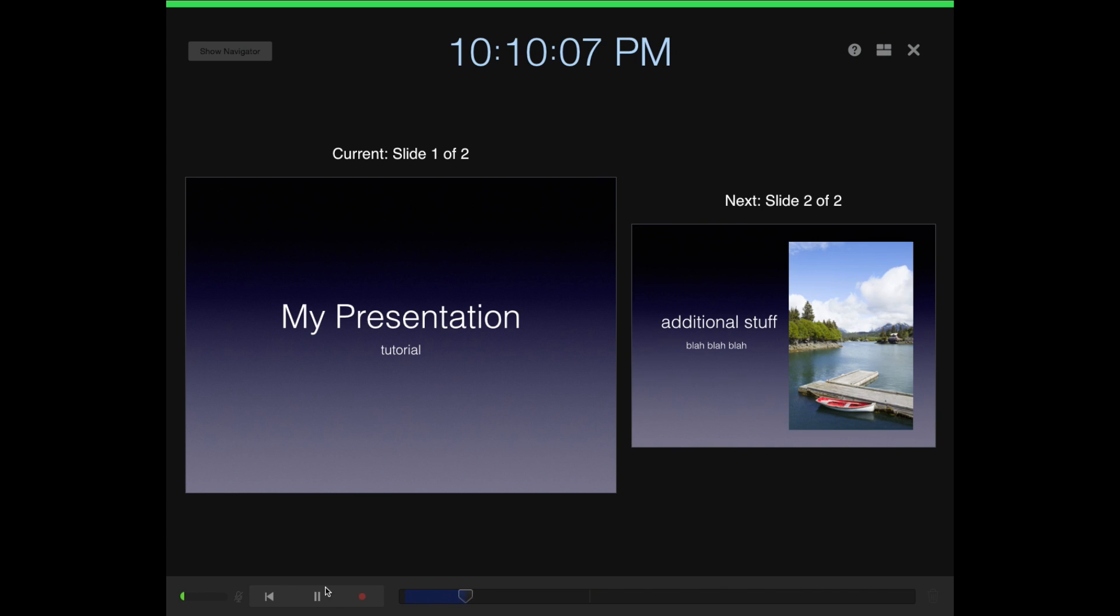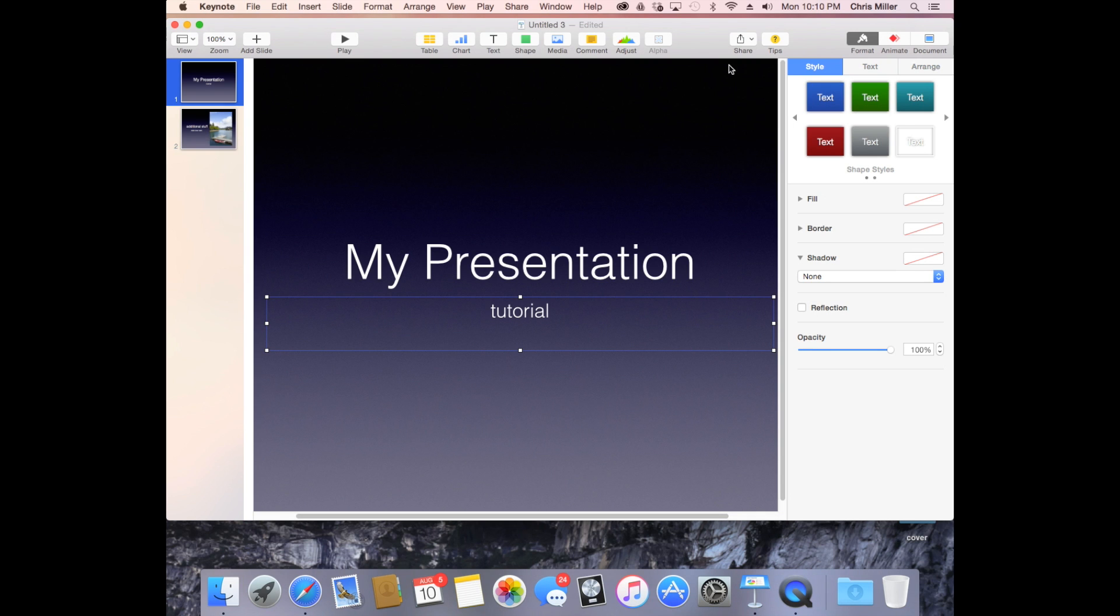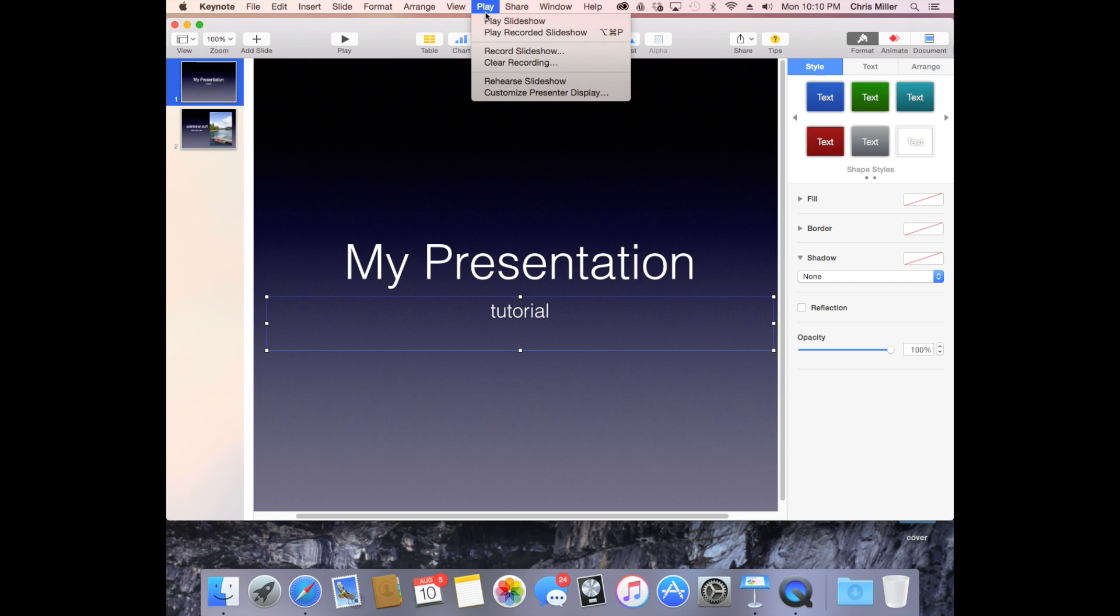Click out. Now go back up to Play, and you can rehearse it, you can clear the recording, and things like that. Now if you want to save that as a movie, you go to